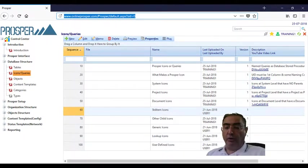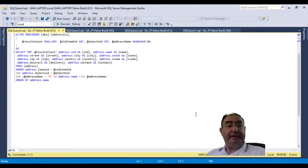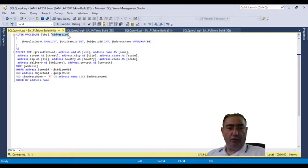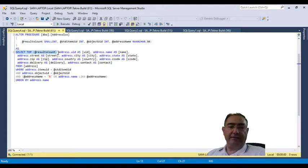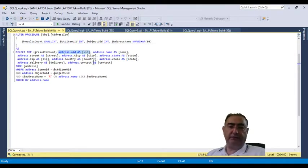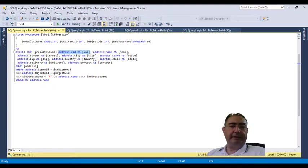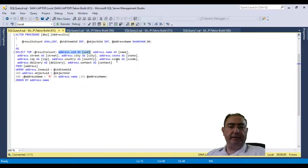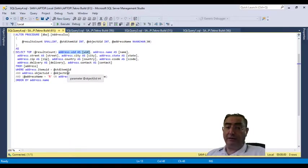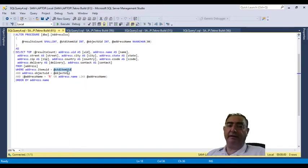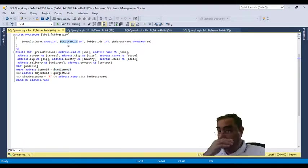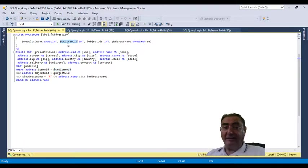So if we go to SQL and we look at it, for example, this is an address icon. It says select top result count as in any normal icon. So it is based on the address table and it's selecting the UID, its first column. It's selecting name, street, city, state, zip, country, country code, delivery, and contact person from address where item UID equals standard item UID. You see, so it is a standard item UID.